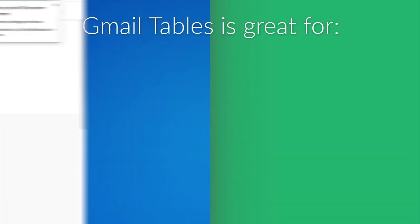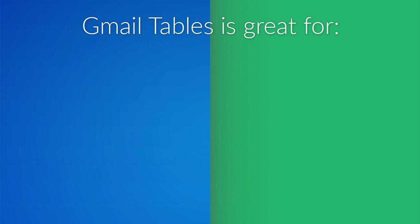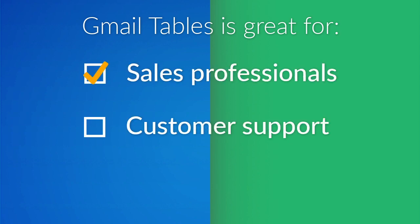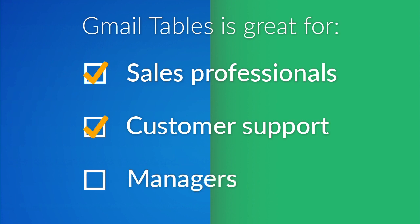This extension is great for sales professionals who create tables with different pricing options, customer support reps who create checklists for troubleshooting instructions, and managers or team leads who want to recognize top performing members on their team.